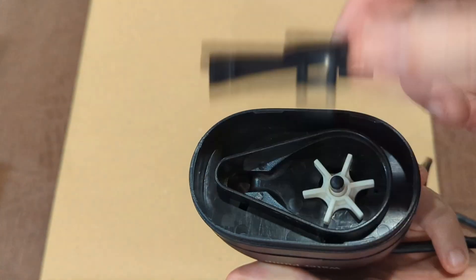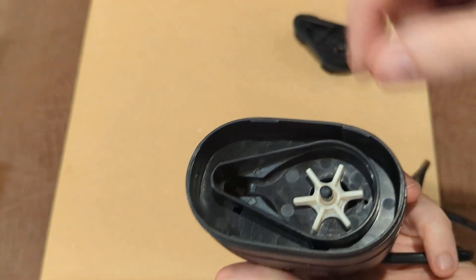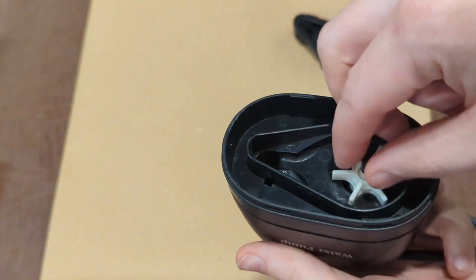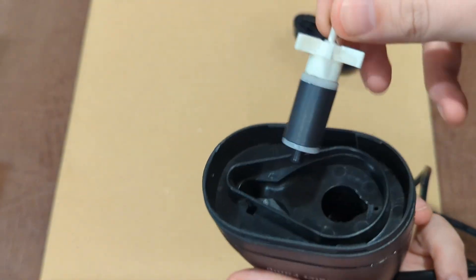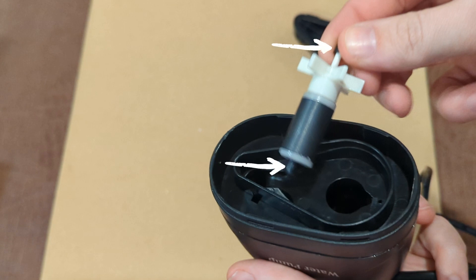Once you get the cover off, you're going to see the impeller with the magnet attached, and there's also a shaft that runs through. On the ends of the shaft you see rubber stops. Those are going to be here and here. There are two conditions in which you don't see them, and we'll show you where to find them if you don't have the rubber stops.